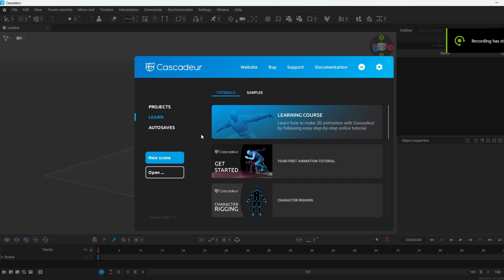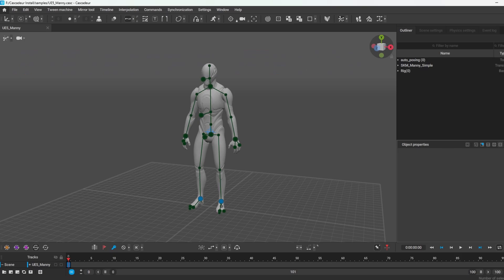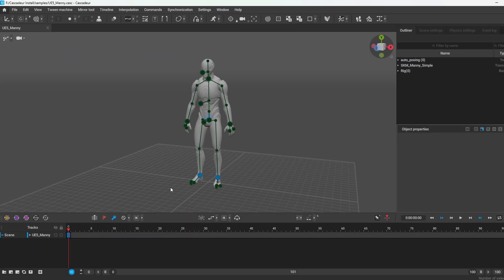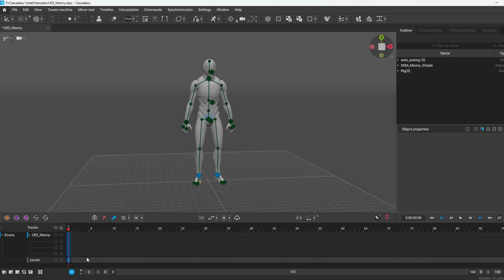I just want to make a quick video on how to add a prop to your character — in this case a sword — using Cascadeur. So let's get started. I'm going to load my UE5 character. There's my character. The key is to add the sword to the scene on a different track, so you select 'Add Track', name it 'sword', and confirm. So I'm on my first keyframe here with the sword and the character.